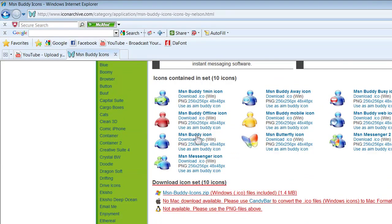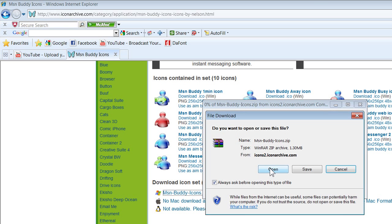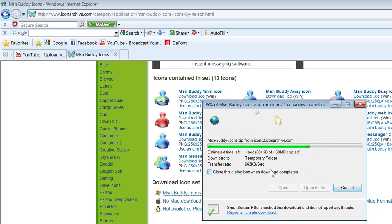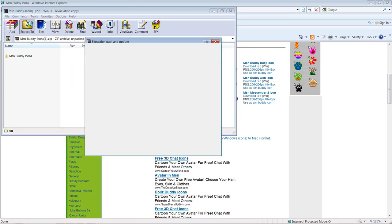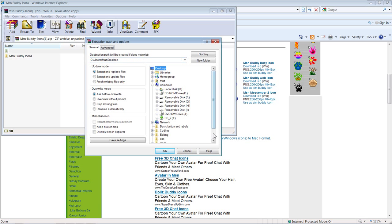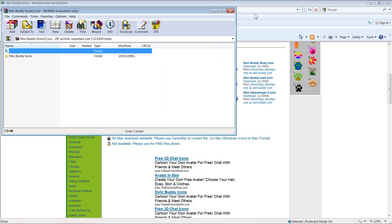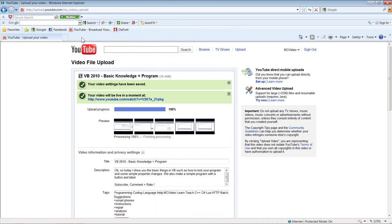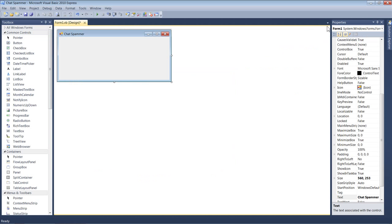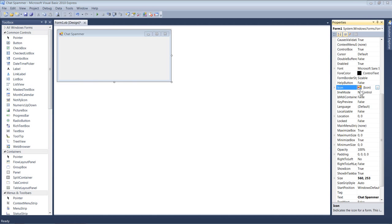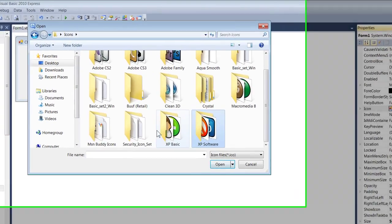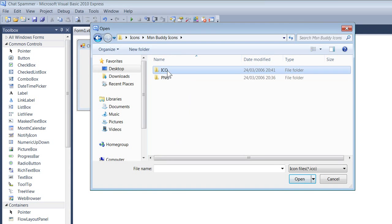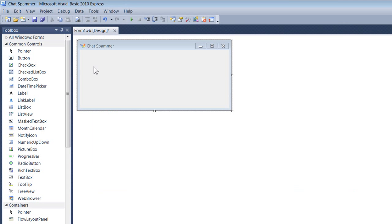It gives you loads of MSN icons — I'm going to download all of them. I'll extract it to my icons folder using WinRAR. Then I'll go to the icon folder, find my icons folder, go into the MSN Buddy icons, and click on the little butterfly icon. Now that's done.